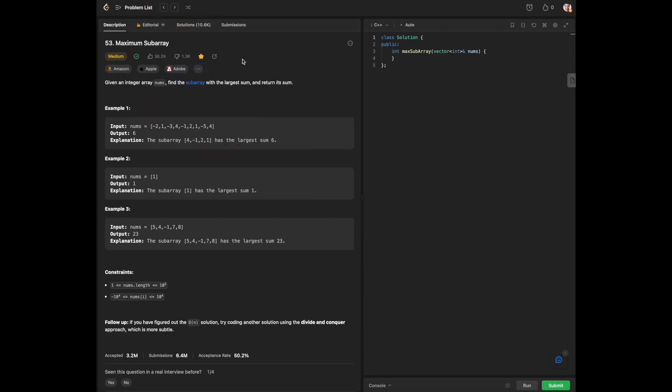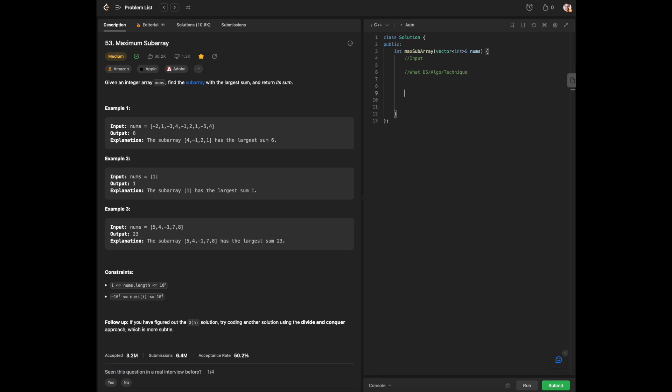Hello everyone, today we are going over some LeetCode in C++ and we will be focusing on maximum subarray. Before we get started, we're going to stick with our usual formulation. We always need to ask ourselves four questions: input, what data structure, algorithm, or technique we're going to use, what to do with the data, and our output.